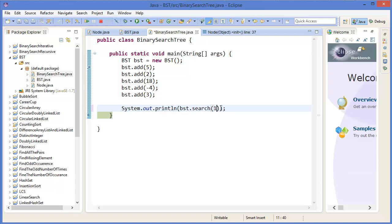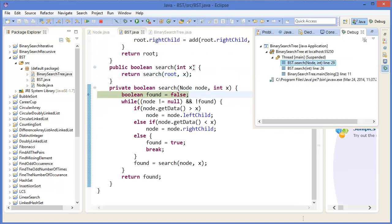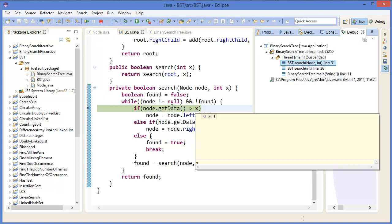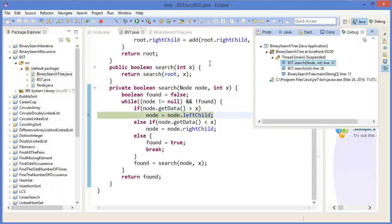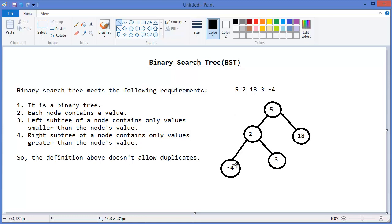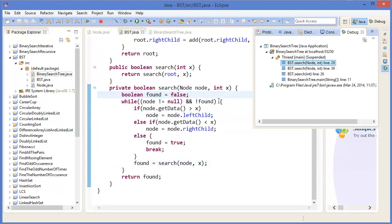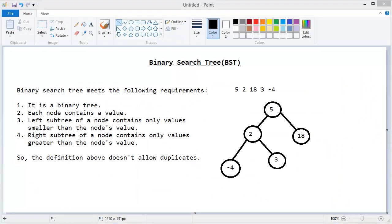Now let's find a value that doesn't exist, like 1. Pressing F11 then F6, all values are added. Pressing F5, X is 1 and data is 5. Since 1 is less than 5, we have to check in the left child. So if 1 exists, it must be in the left child of the root. Pressing F5, node is now 2.